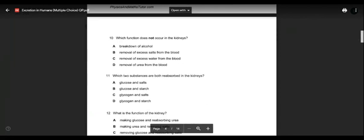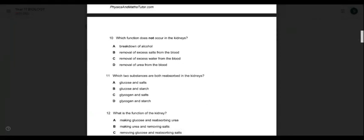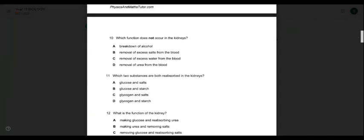Question ten: which function does NOT occur in the kidneys? Removal of excess salts, water, and urea from the blood — these are all kidney functions. Breakdown of alcohol does not happen in the kidneys — that's the liver's job. So answer is A — breakdown of alcohol.